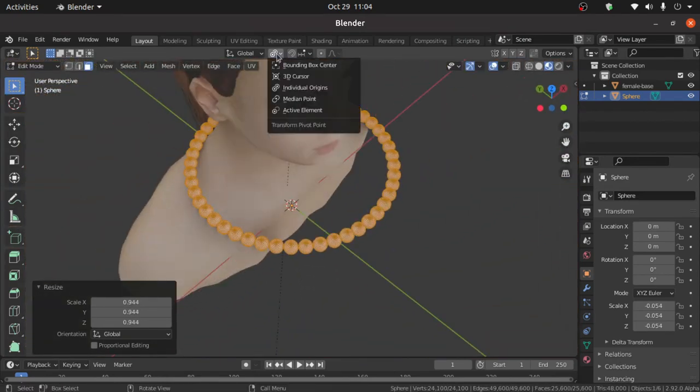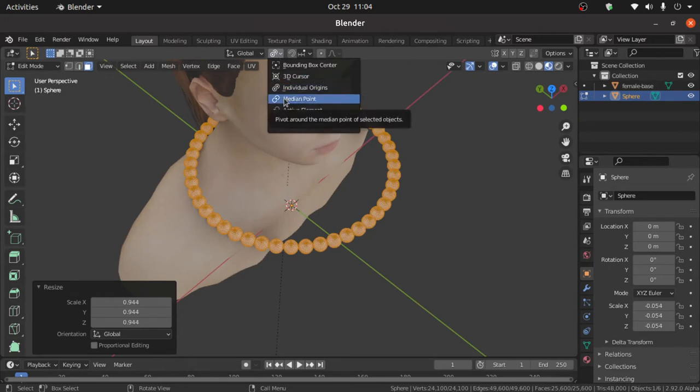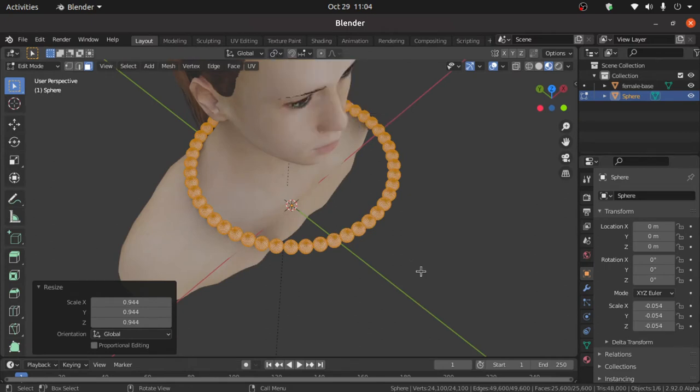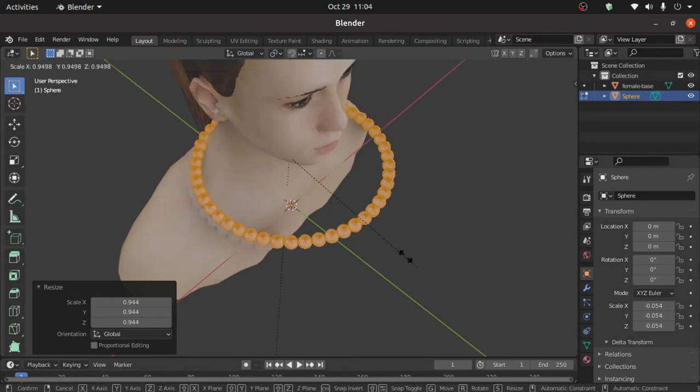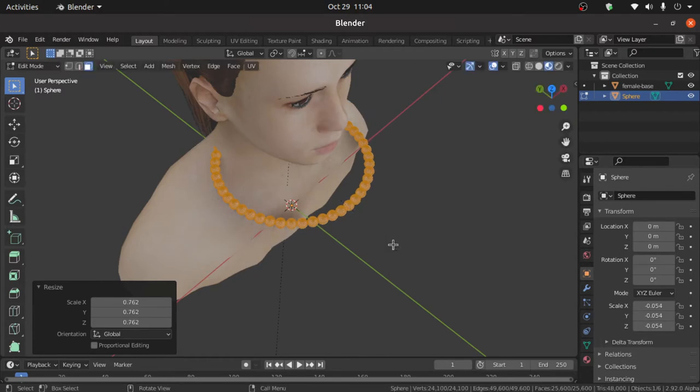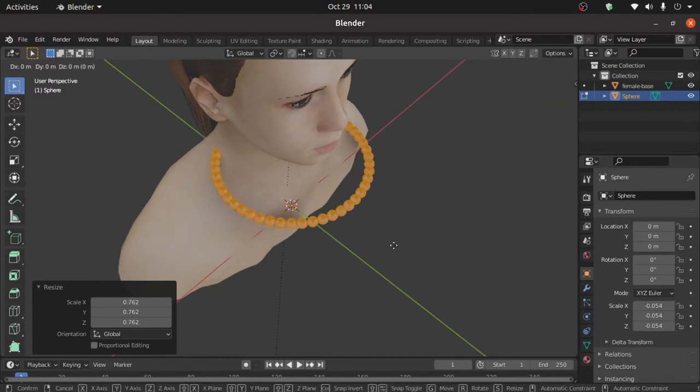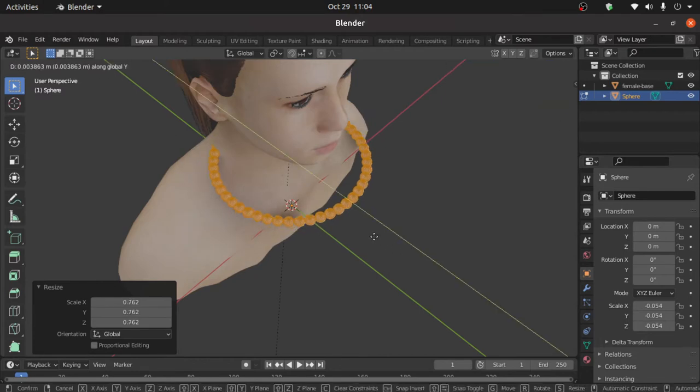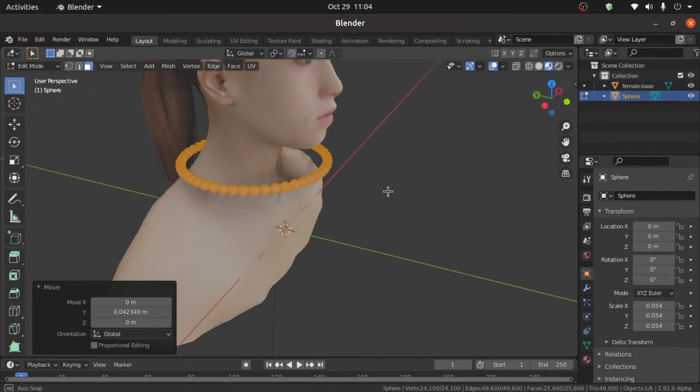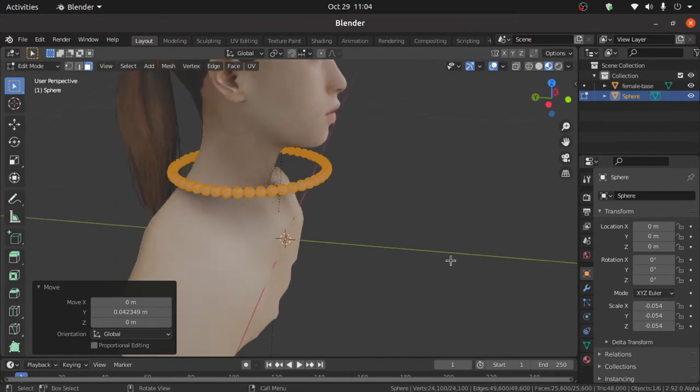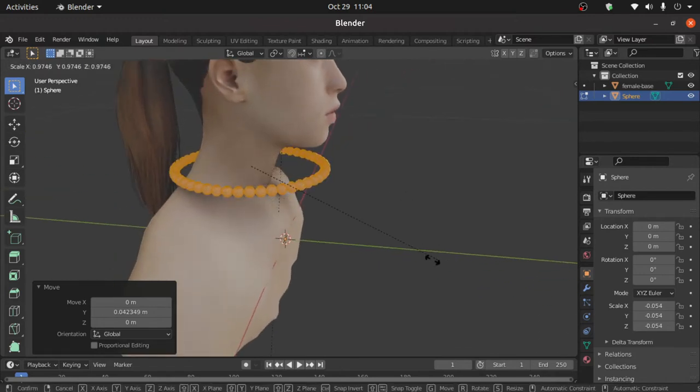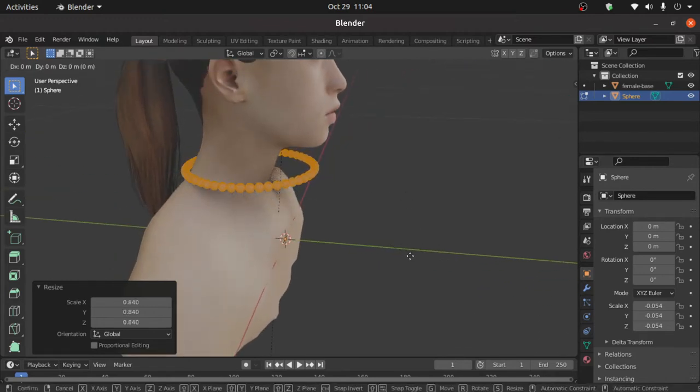Now change here origin point and select here median. Now press S to scale, G and Y to move on the Y axis and we have to adjust its position like this.